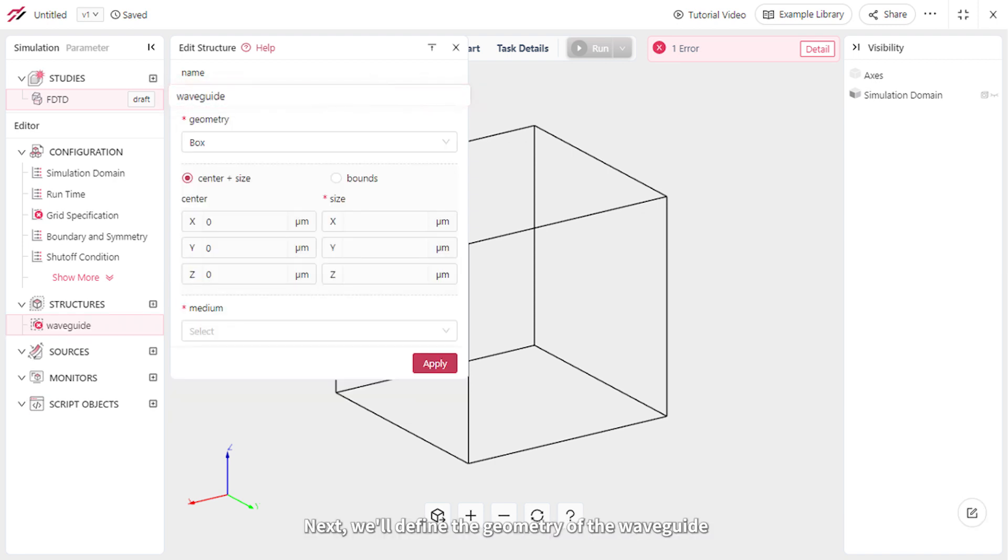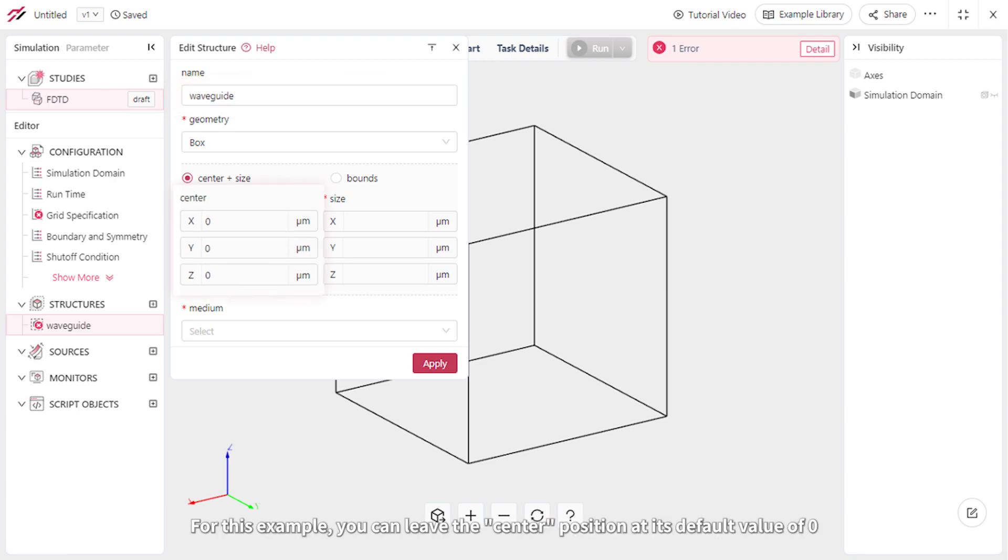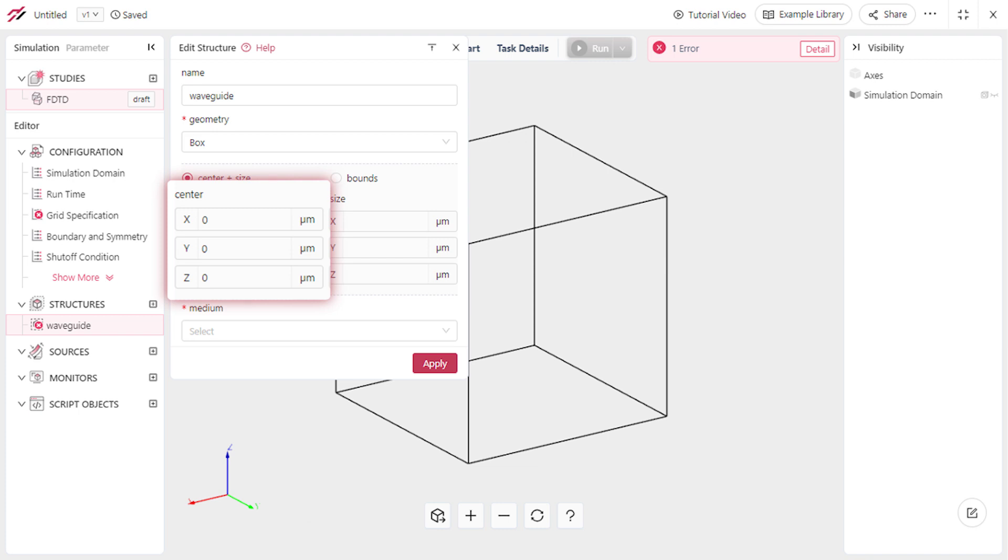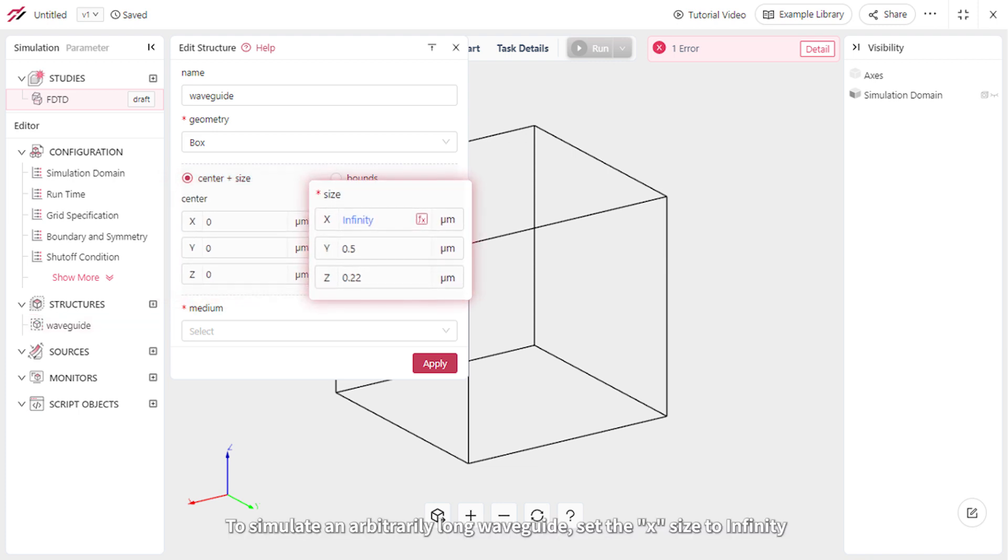Next we'll define the geometry of the waveguide. For this example, you can leave the center position at its default value of 0. To simulate an arbitrarily long waveguide, set the X size to infinity.